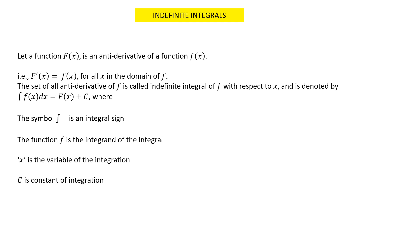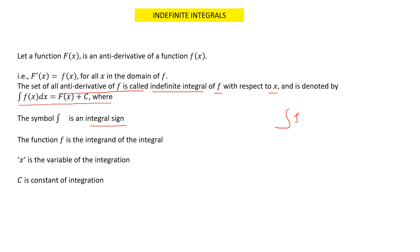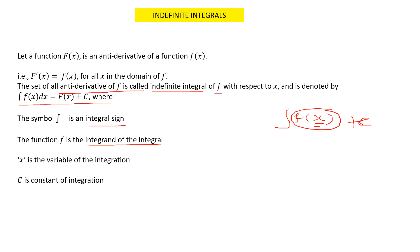Before going to the problems, we should know the basic notations of indefinite integrals. The set of all antiderivatives of f(x) is called the indefinite integral of f with respect to x, denoted as ∫f(x)dx = F(x) + C, where the symbol ∫ is the integral sign, f(x) is called the integrand, and C is called the constant of integration.